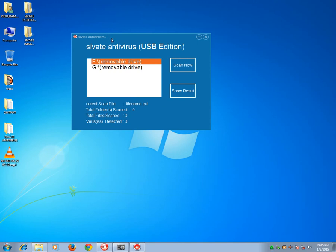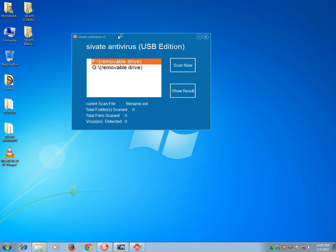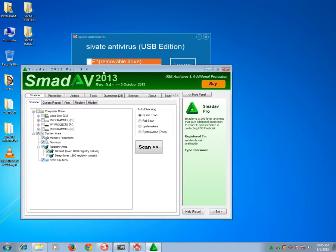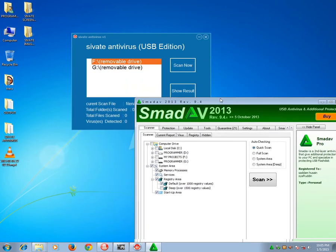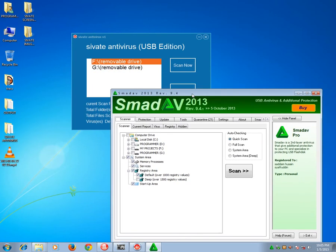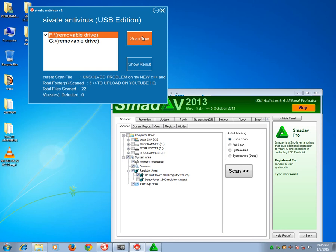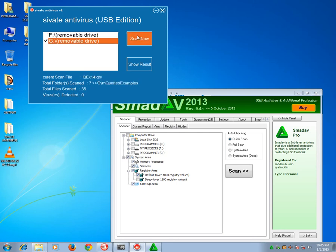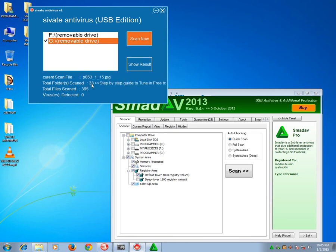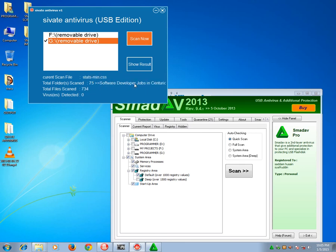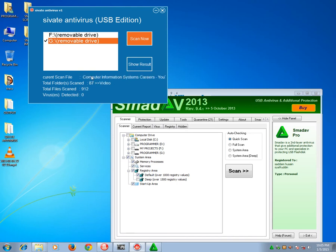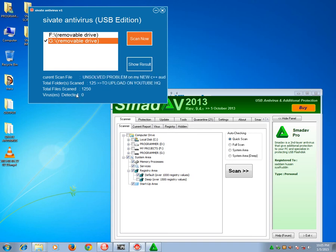So I'm actually running Smadav here. This is my test environment. This is the antivirus I'm using, and then this one is the one I've just created. So let me scan the first one first. I just have 22 files. And then let me scan the second one.